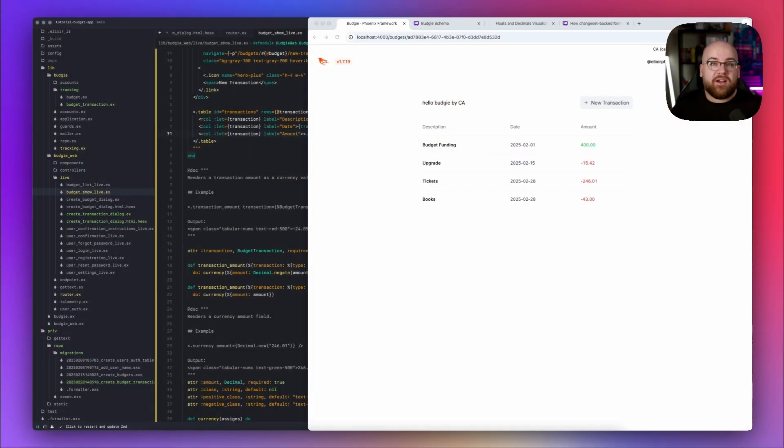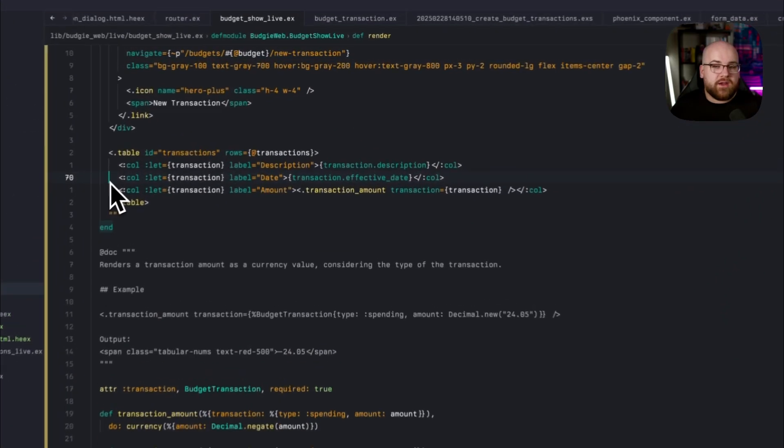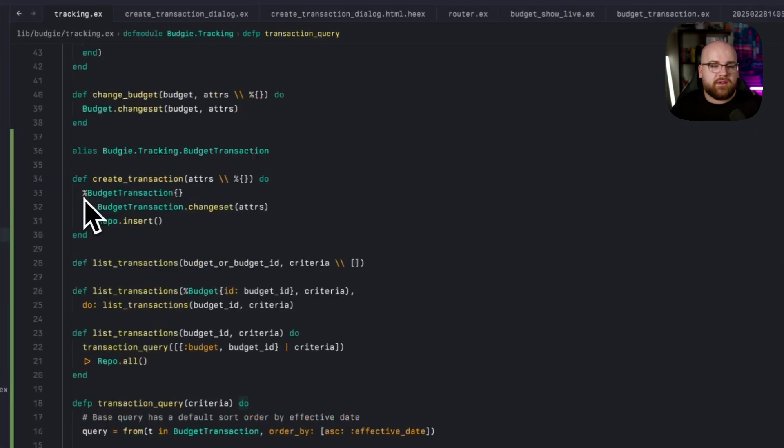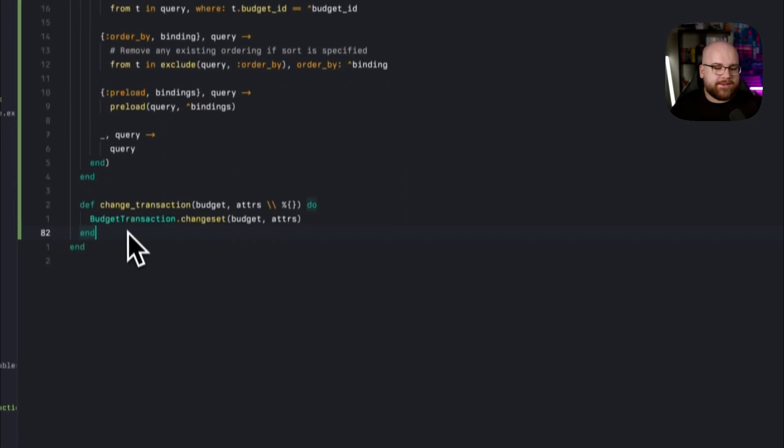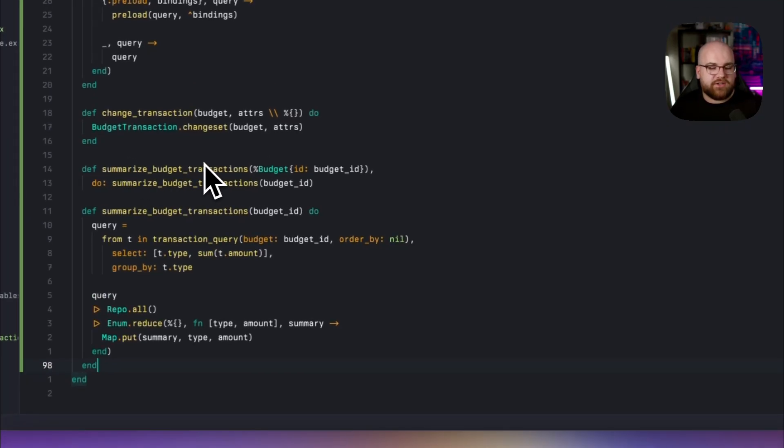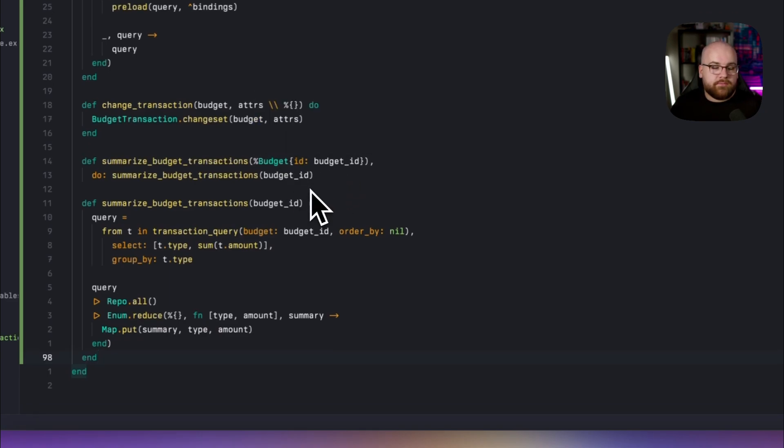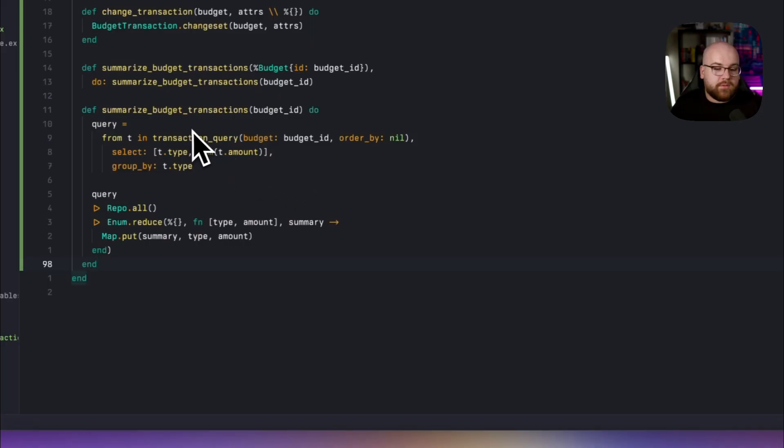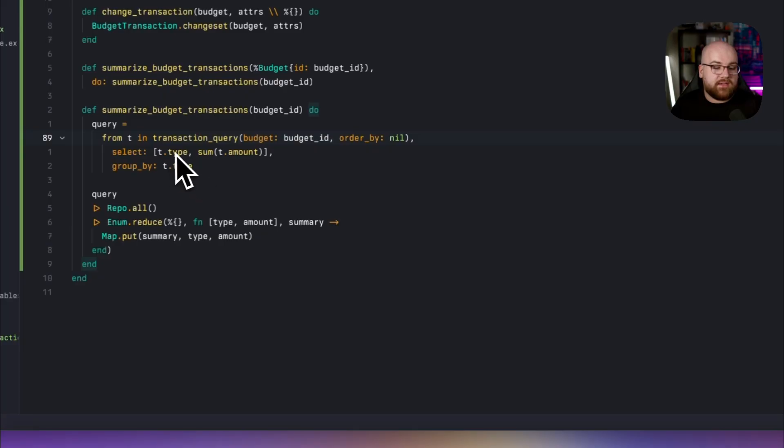Now to tie all of this together, let's display the total amount funded and spent as well as a final balance. I'm going to do this by adding another method to our tracking context module. And it is going to be called summarize budget transactions. Similar to what I did with the lists, if a budget is passed, we'll extract that budget ID and then call another variation with the same arity. Then in our main implementation, we have a query that is based on transaction query. So we get that budget scoping for free. We clear the ordering because it's not relevant since we are grouping by the type and then selecting the type and the sum of the amount.